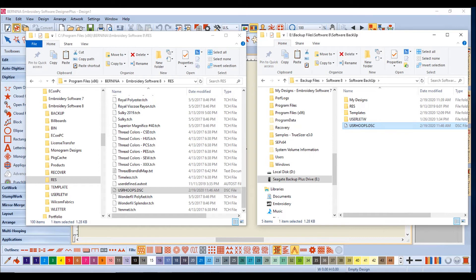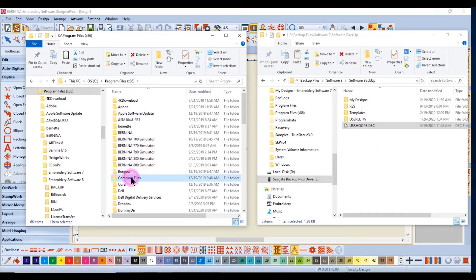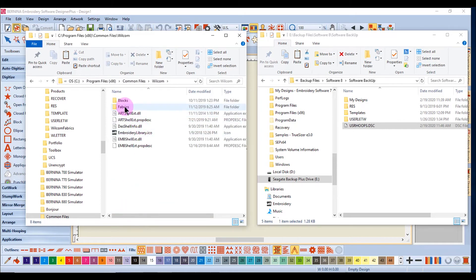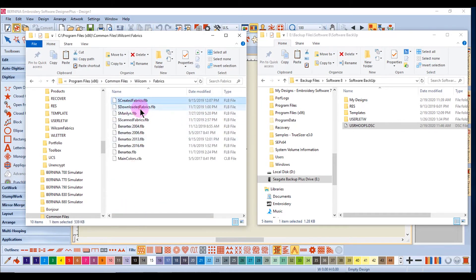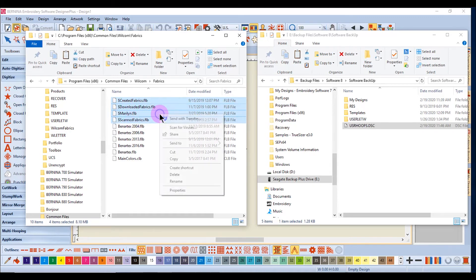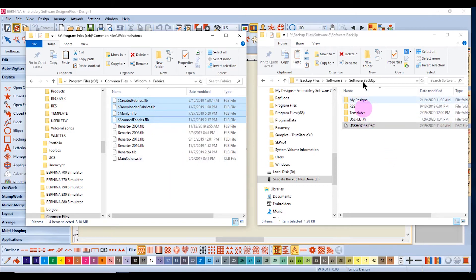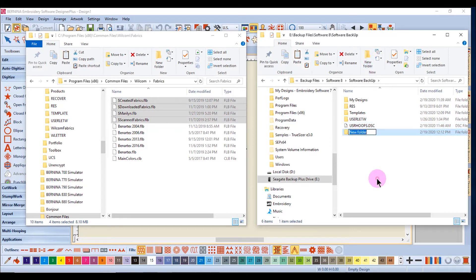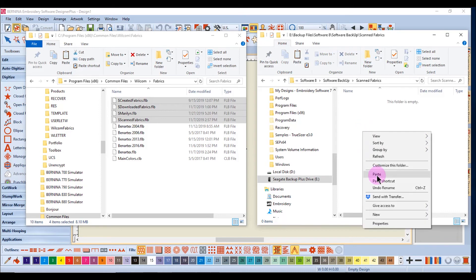You should also backup files in the Quilter program, such as quilt blocks and scanned fabrics. Scanned fabrics are found in two places. Fabrics scanned into the Quilter program are found in Program Files, Common Files, WillCom, and Fabrics. Hold down the Control key to select any fabrics you have scanned into the software, right-click and select Copy, go to your Backup folder, and create a folder called Scanned Fabrics, then open it and paste.